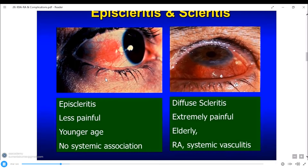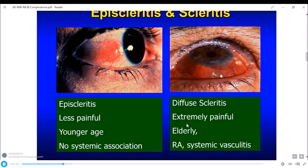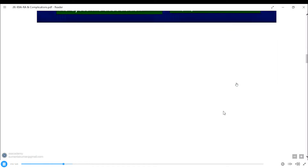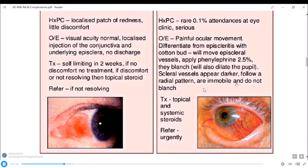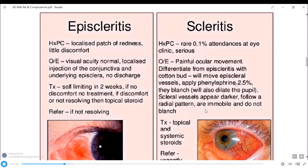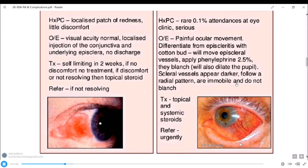Here are the distinguishing features of episcleritis versus scleritis. Episcleritis: diffuse, less painful, younger age, no systemic involvement. Scleritis: extremely painful, elderly, associated with RA and systemic vasculitis. Scleritis is the severe form. Without a history of pain, slit-lamp examination plays a key role. Management: episcleritis — refer if not resolving; scleritis — topical and systemic steroids, refer urgently.